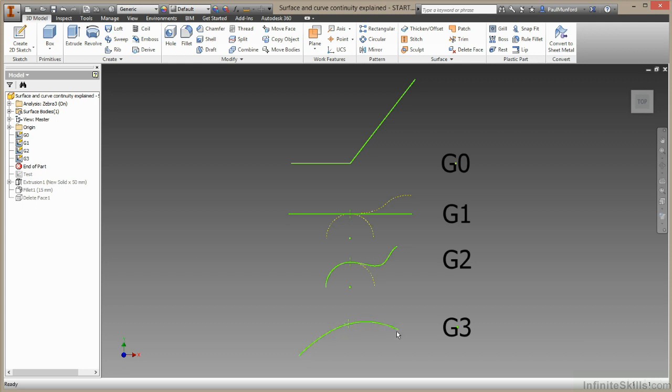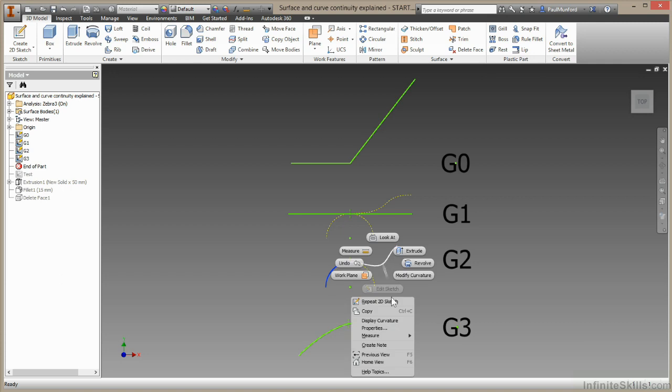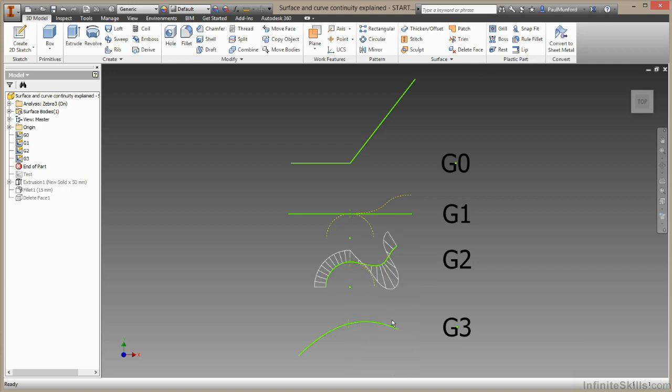The easiest way to show this is to turn on the curvature display. I'll select this geometry, I'll hold down the control key and select this one. I'll right click and choose display curvature.